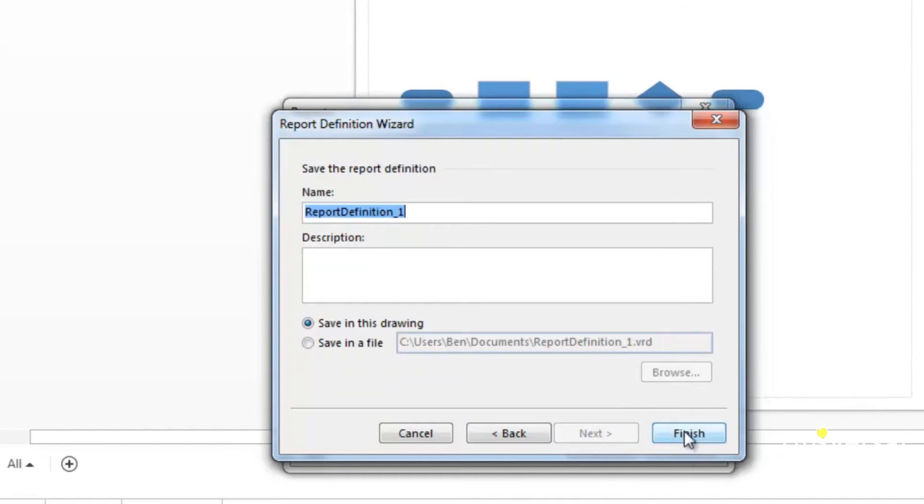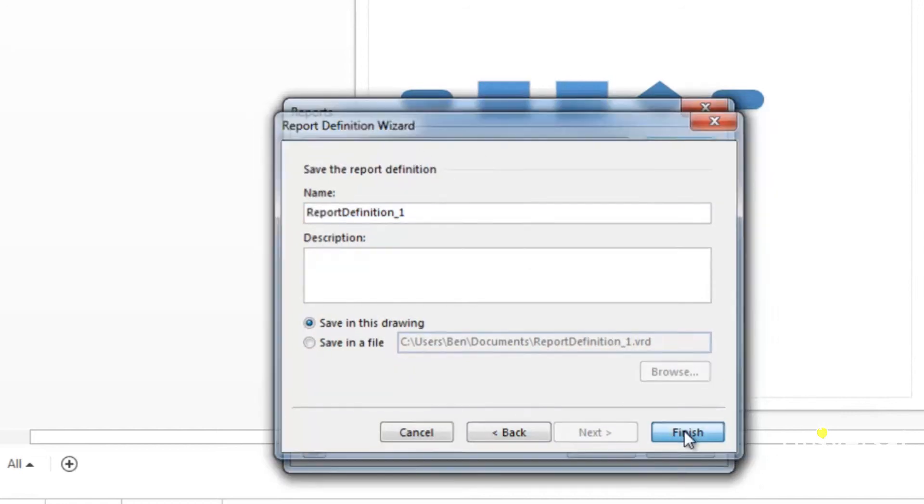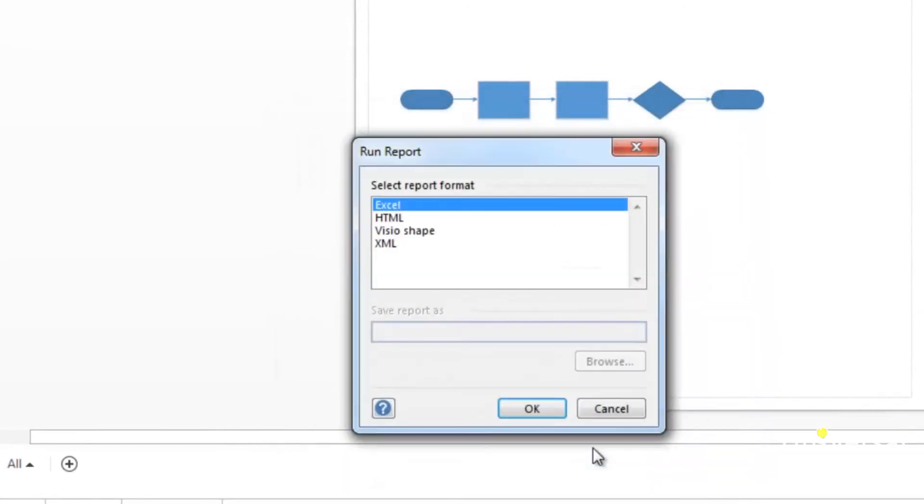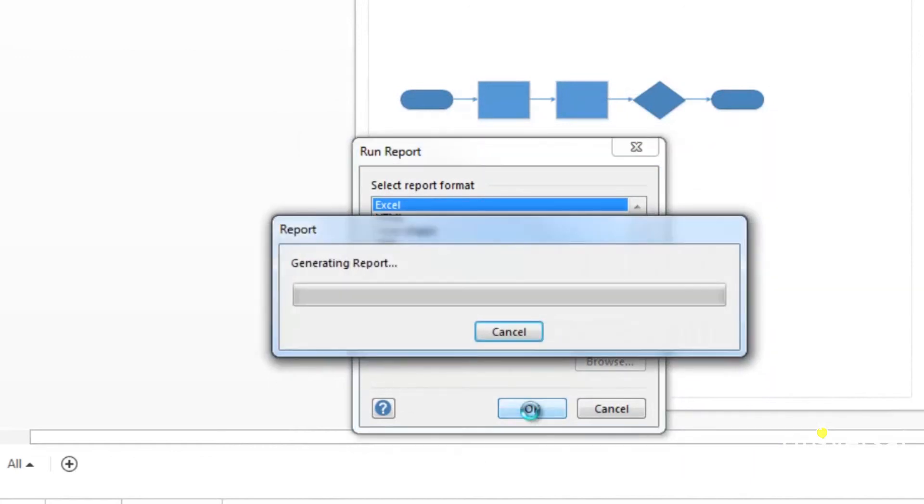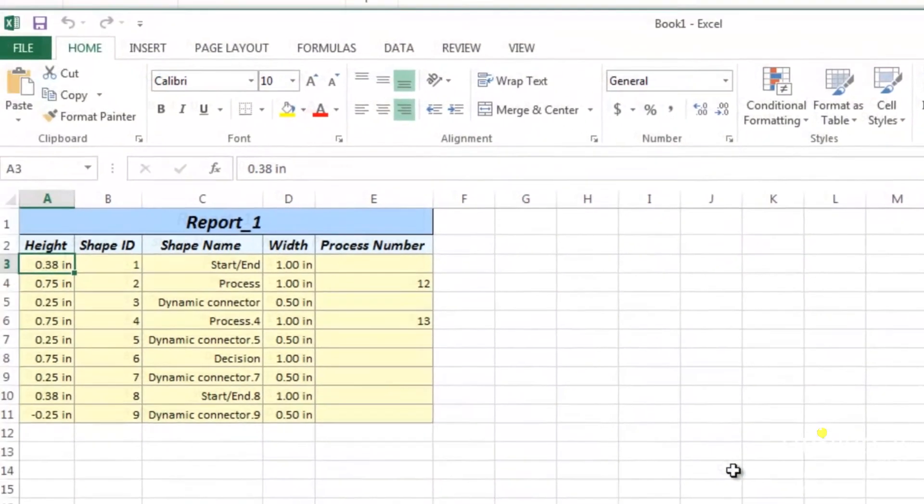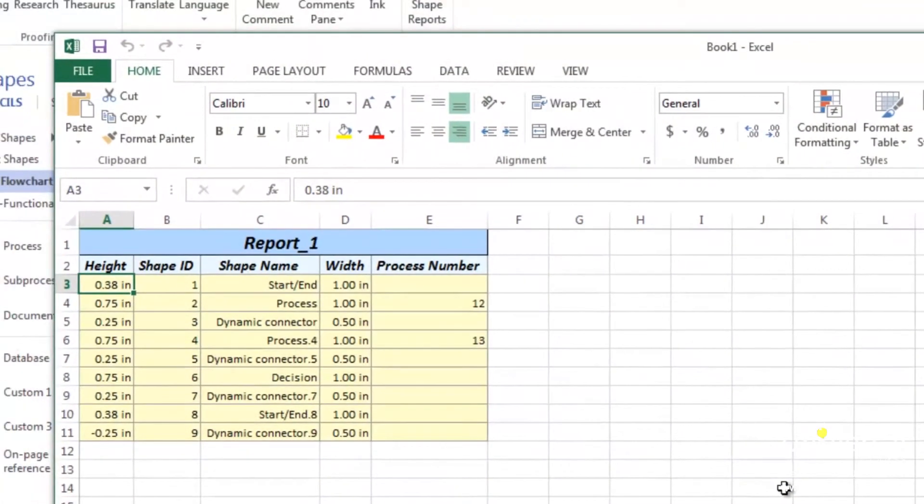You can now choose to save the report in a drawing or in a file. Click finish. In the reports dialog box here, click on run. Choose your report format such as Excel and click OK. The report will then be shown.